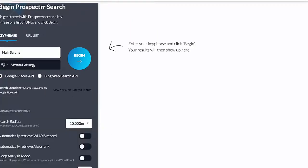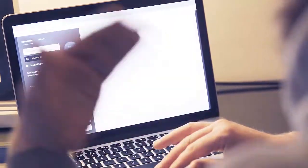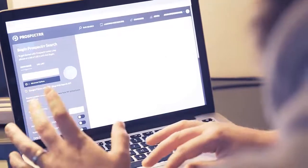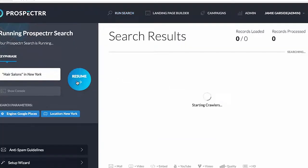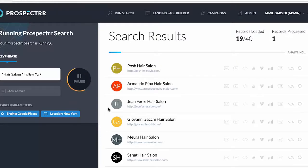You do have advanced options as well, where you can search a radius of an area and set up other things, but I'm not going to touch that for now. We're just going to do the default search and begin. With one click, Prospector is going out there right now and finding hair salons in New York — I'm in Dublin — that we can potentially prospect.